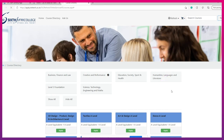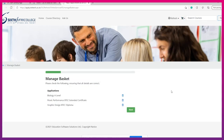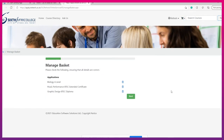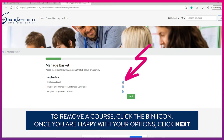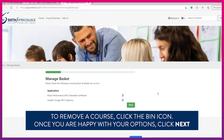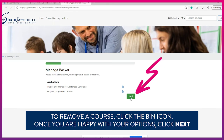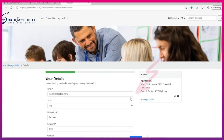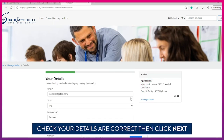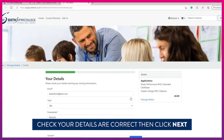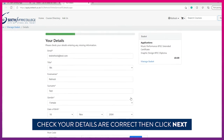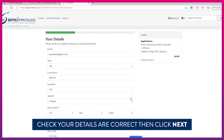Here you can see all of the subjects you are applying for. You are able to remove any subjects by clicking the dustbin to the right of each subject. Click next. Check all of your personal details before proceeding and click next.